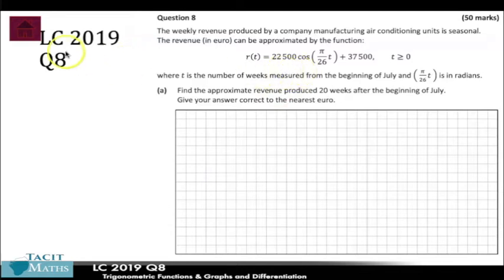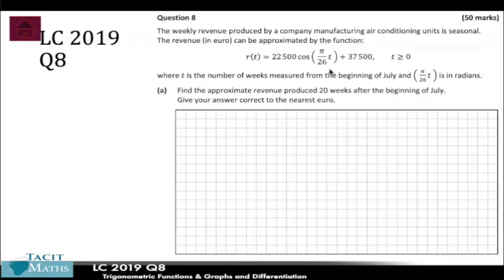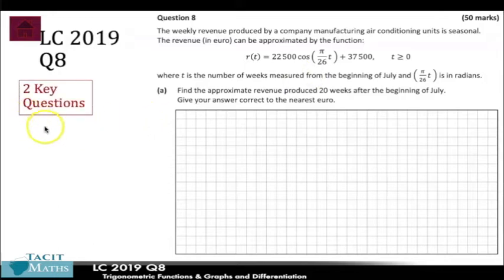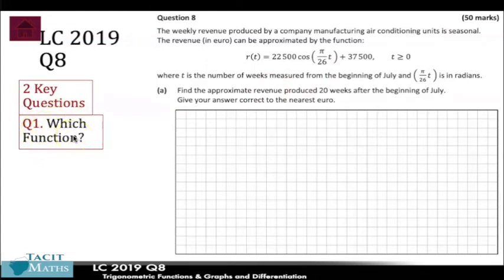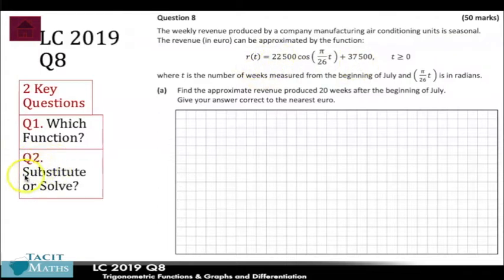This is not a great question — it would have been probably one of the harder questions in this exam. Right away you'll notice it's a trigonometric functions and graphs question, but there's also a nice bit of differentiation in there as well. Anytime we're dealing with functions or calculus, just remember the two key questions. First: which function do I use — the original function, the first derivative, or the second derivative?